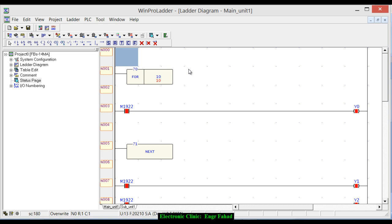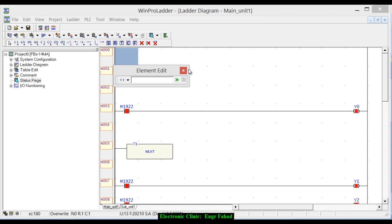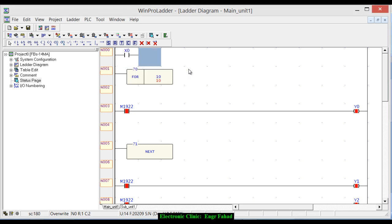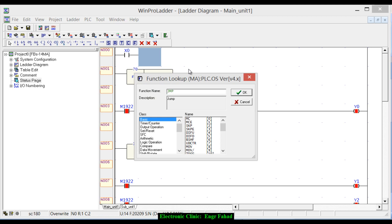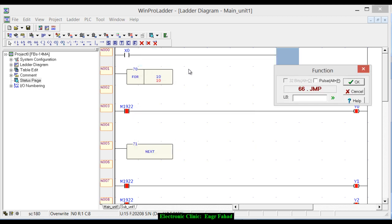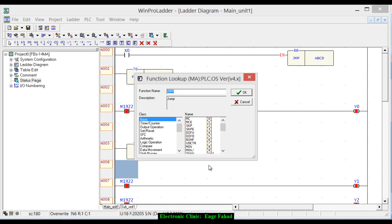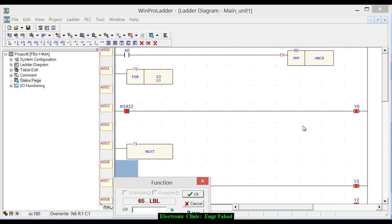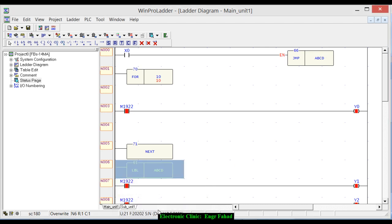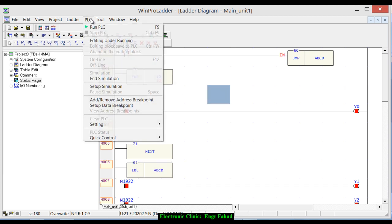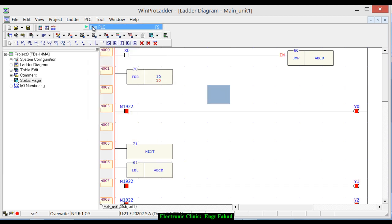Click A on the keyboard and write X0. Press F on the keyboard and JMP for the jump and label. It can be any name, ABCD for example. And now from here again function and LBL and enter the same label, so ABCD. OK, now run PLC.